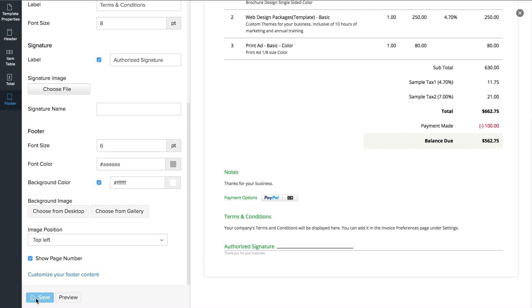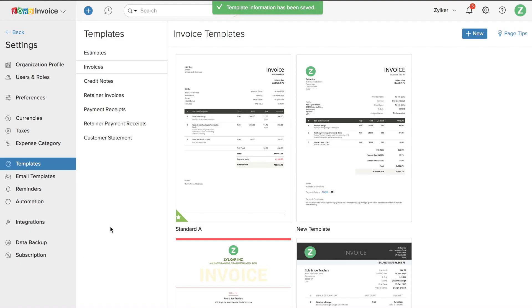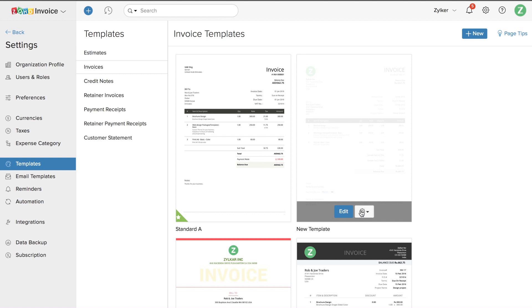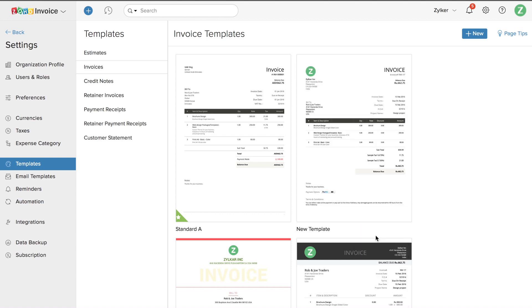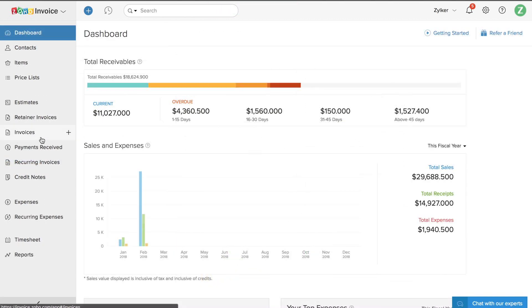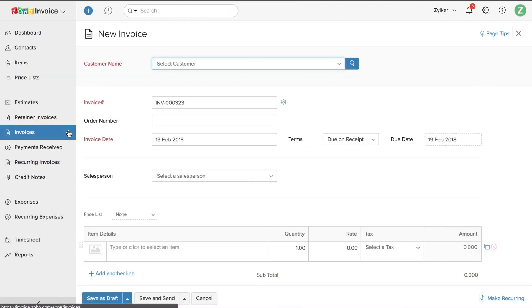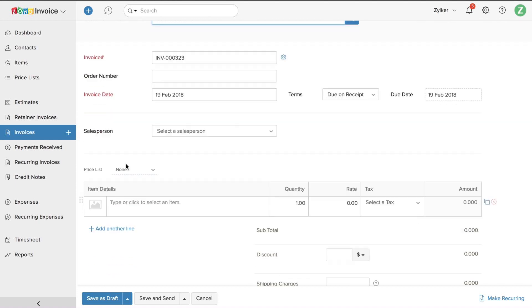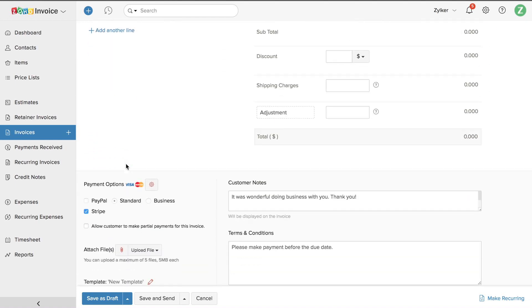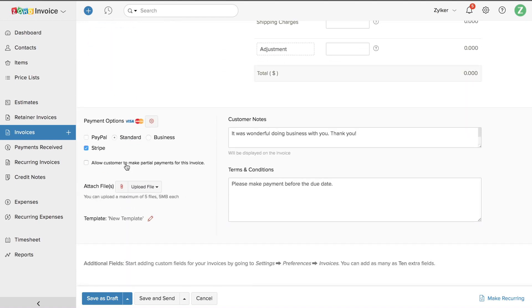Once done, save this template. Similarly, you can customize multiple templates based on your requirement. Click here to make this as a default template. Now, when you create an invoice, by default, this template will be associated. Thank you.